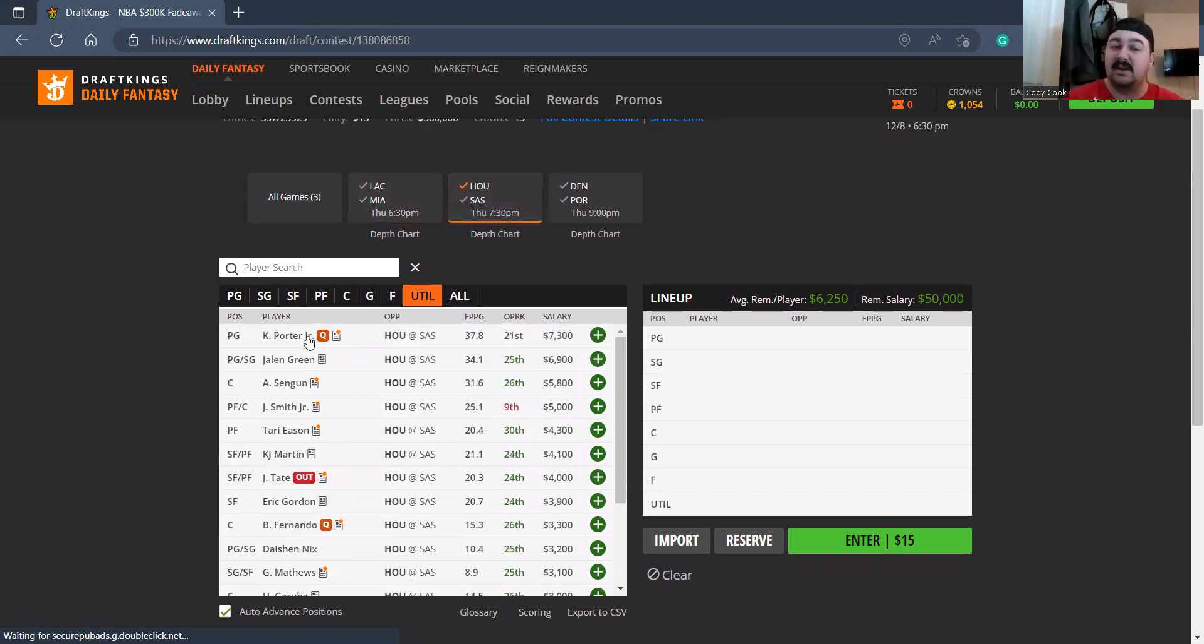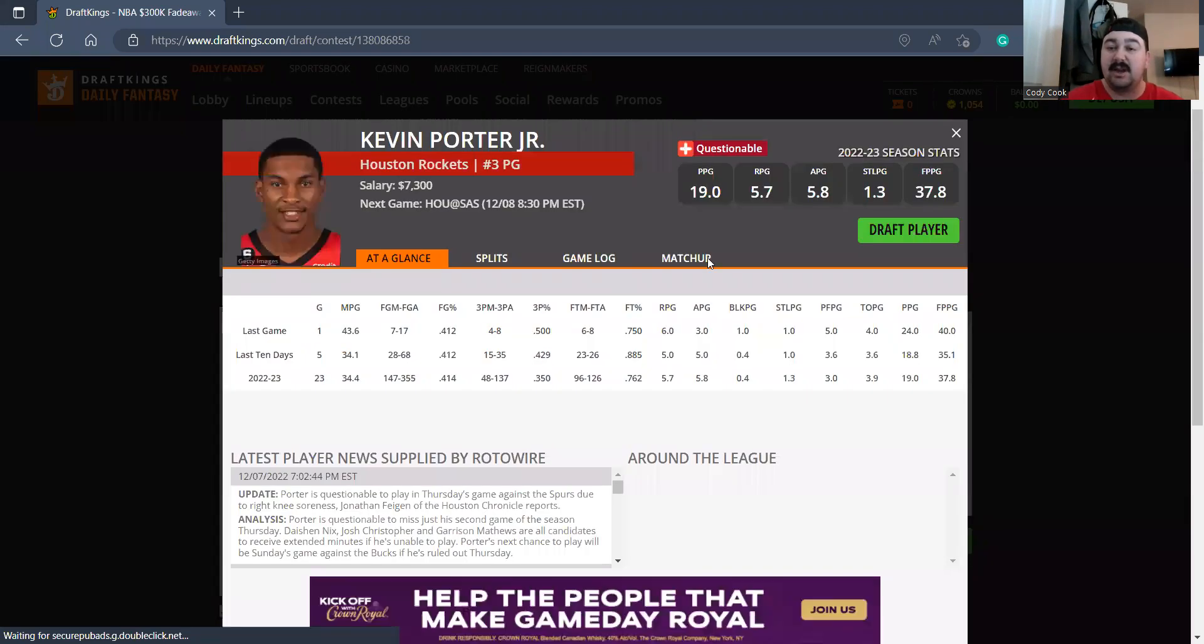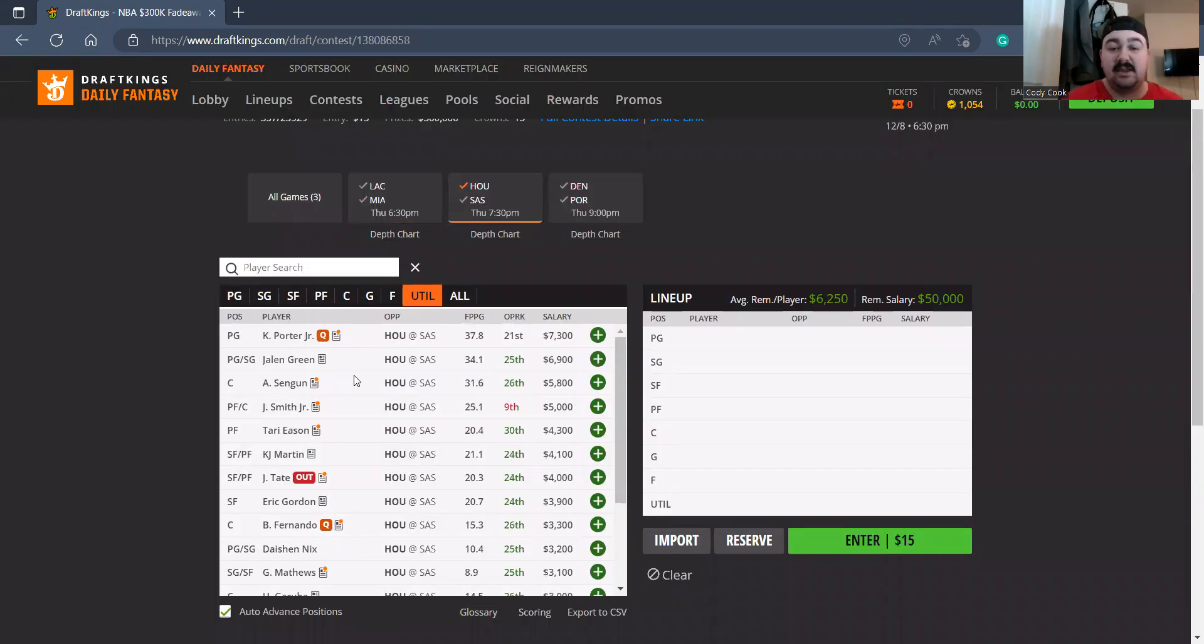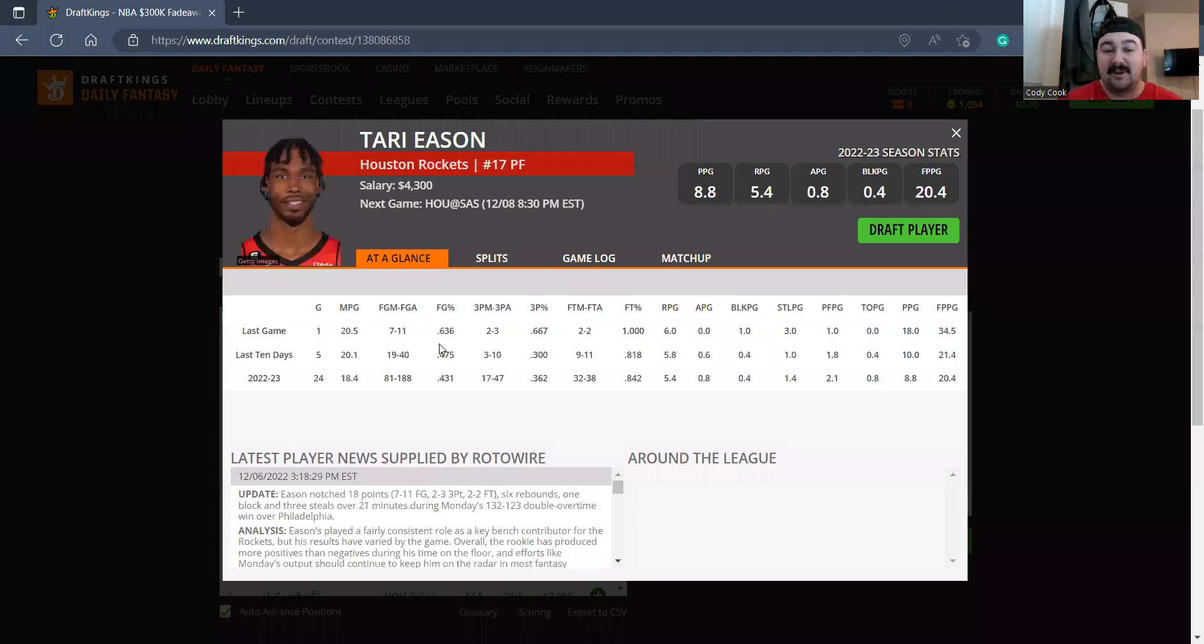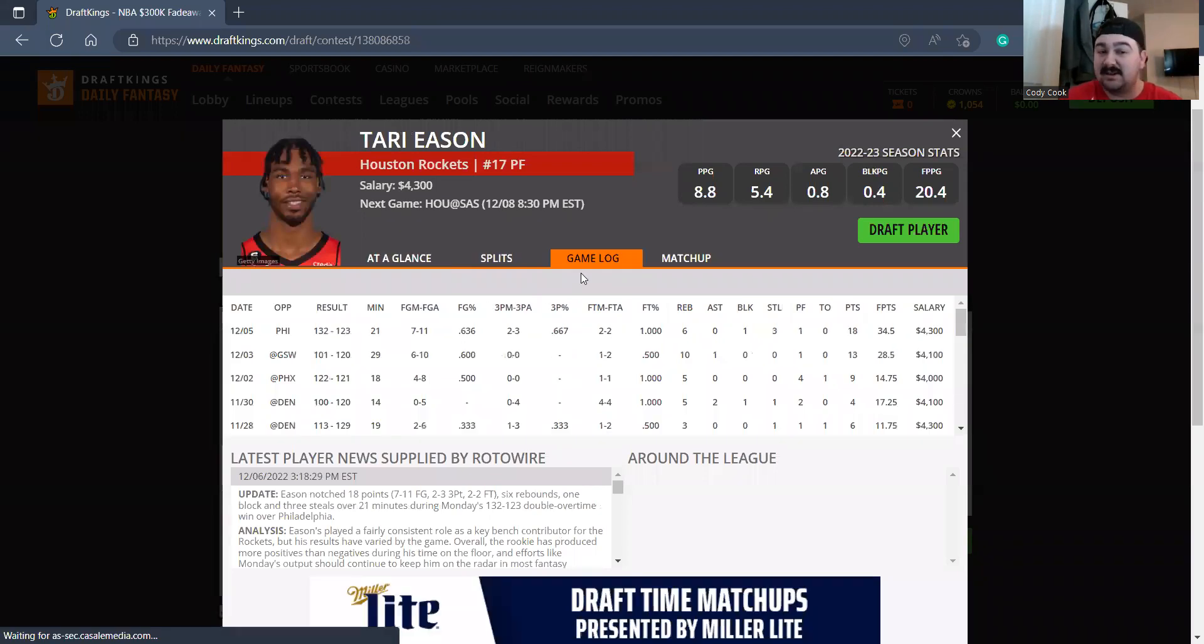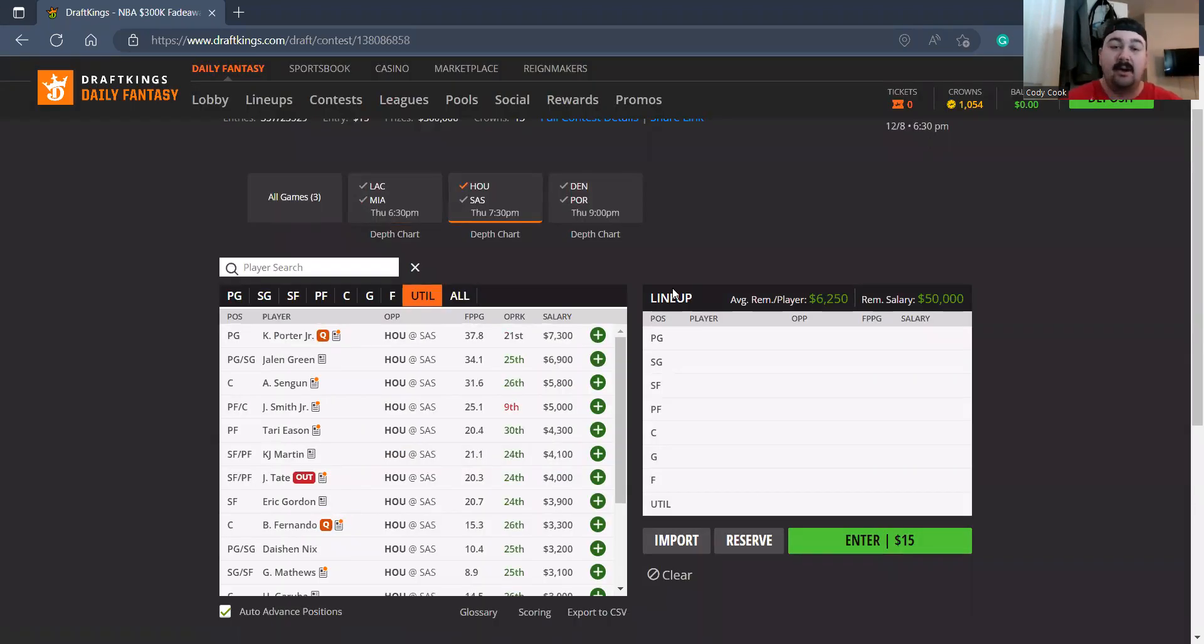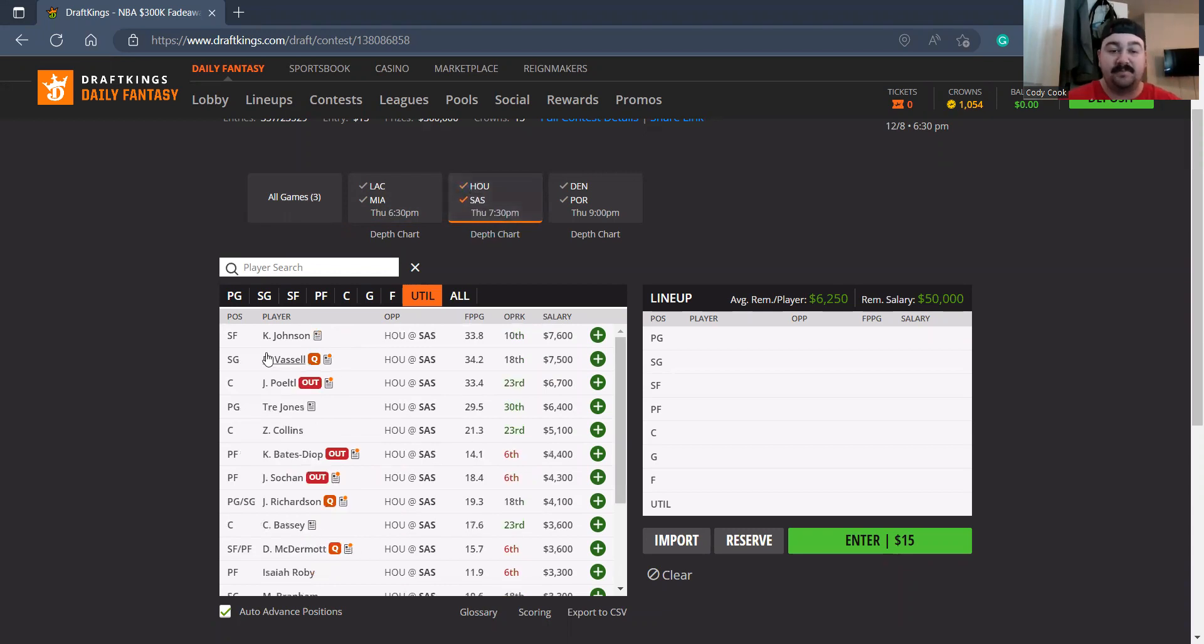This is the game I do like: Houston and San Antonio. There's no KPJ, I'm gonna get to a lot of Jalen Green. I think Sengun's price tag is just too cheap. Tari Eason's 4300 also, he's seeing a little bit of increased minutes. I don't mind him as a flyer. I think this is a high-paced matchup.